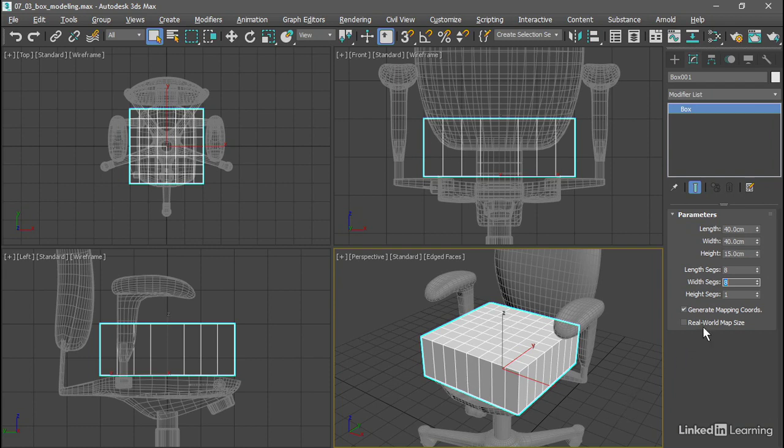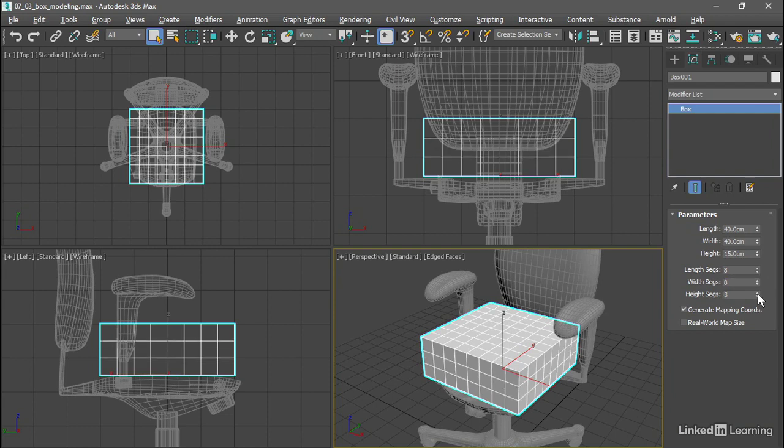I'll also increase the number of height segments, bring that up to a value of 3. Now I've got control vertices spaced approximately 5 cm apart everywhere on the model.